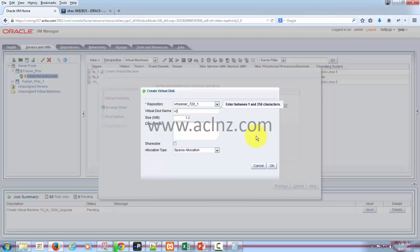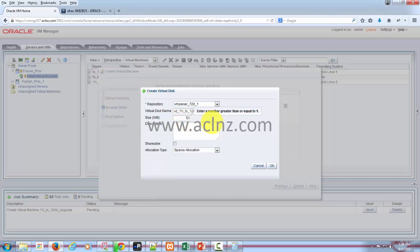vd 11i to 12i, fine. And then in terms of the size, I am going to give it one terabyte, something like a thousand gig, and then I'm going to click okay.